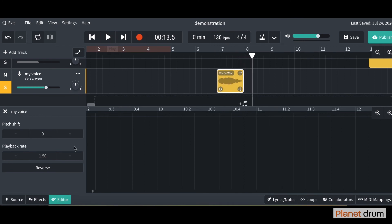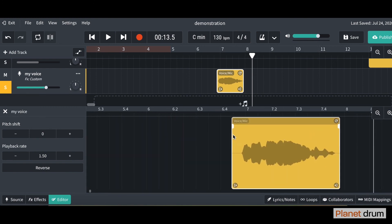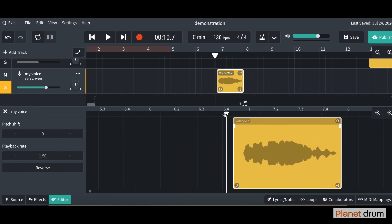One last thing I'm going to show you is reverse. So let me go find my audio file. And then I'm going to click on reverse. And you can see that it's flipped the waveform. Let's have a listen.